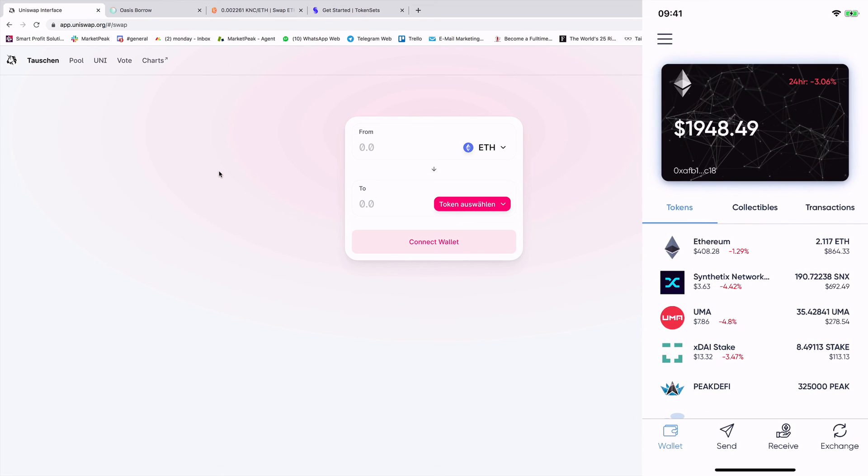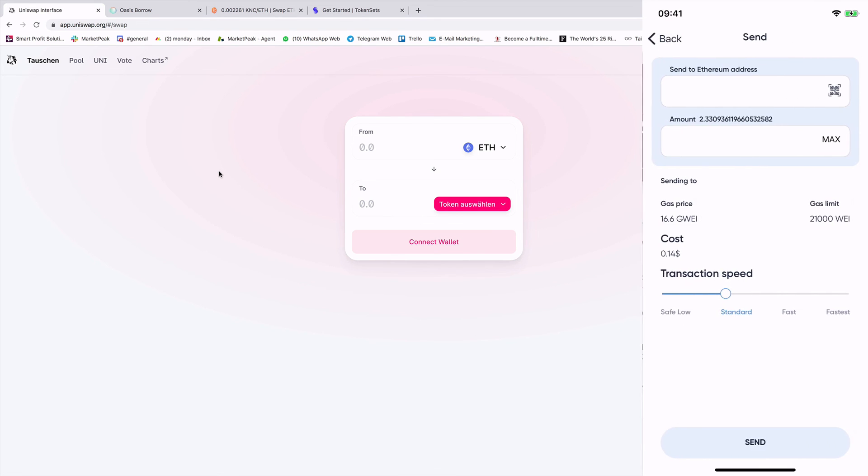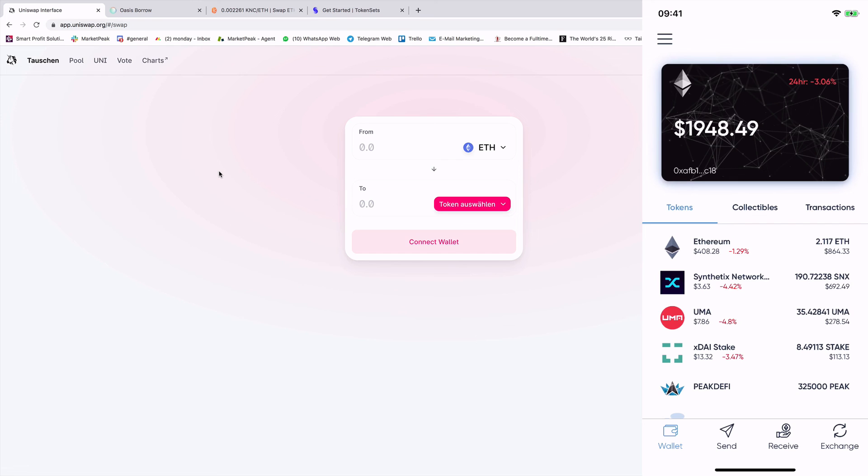Also, you can change here the language. So many things you can also send, receive and everything is decentralized. And until the end of 2020, we will implement much more features. So stay tuned. And thank you for watching this video.